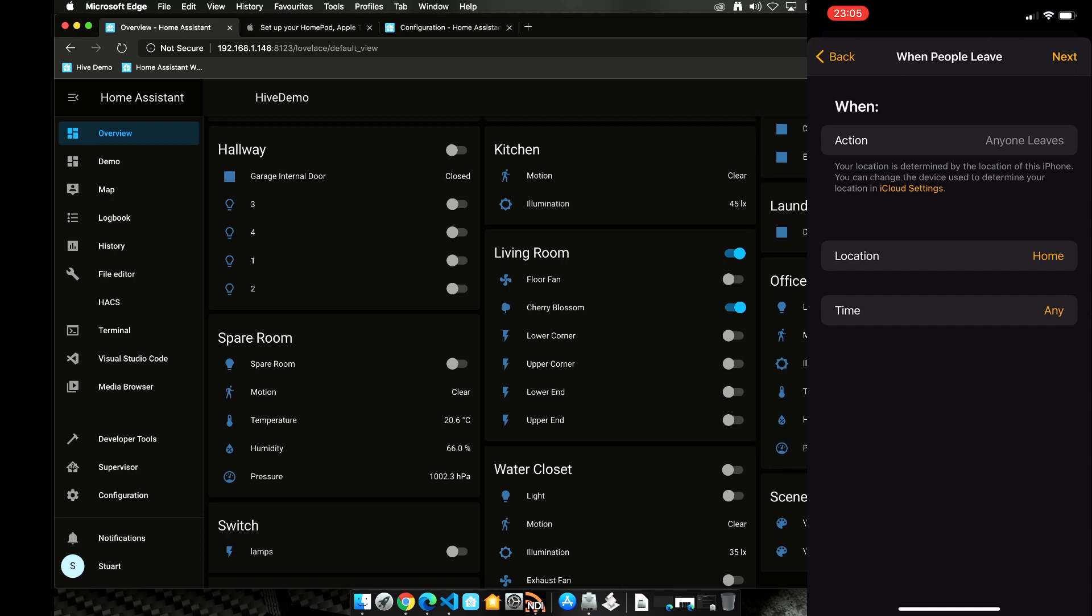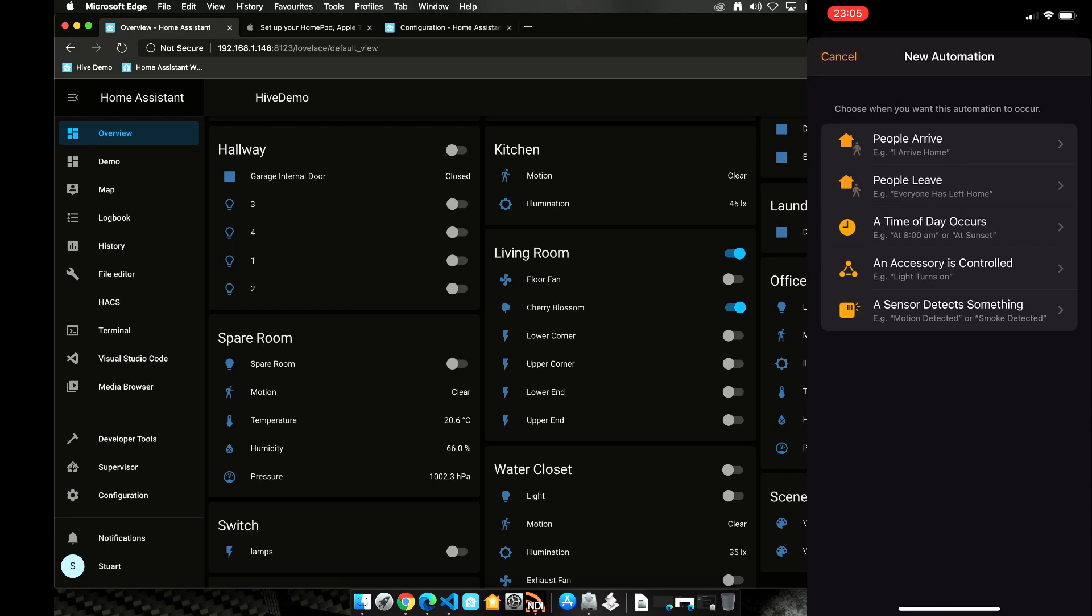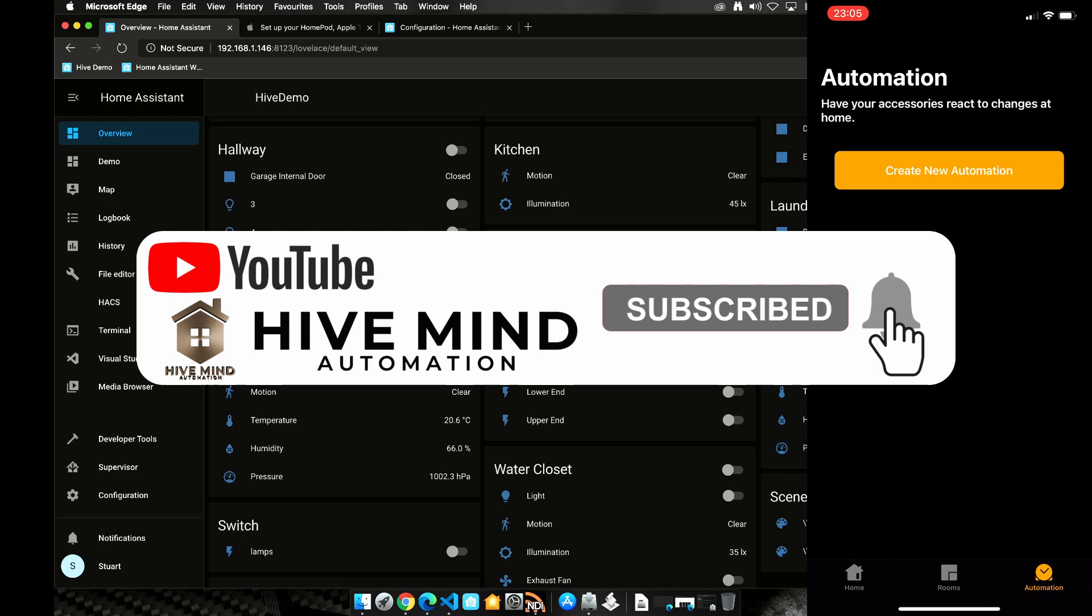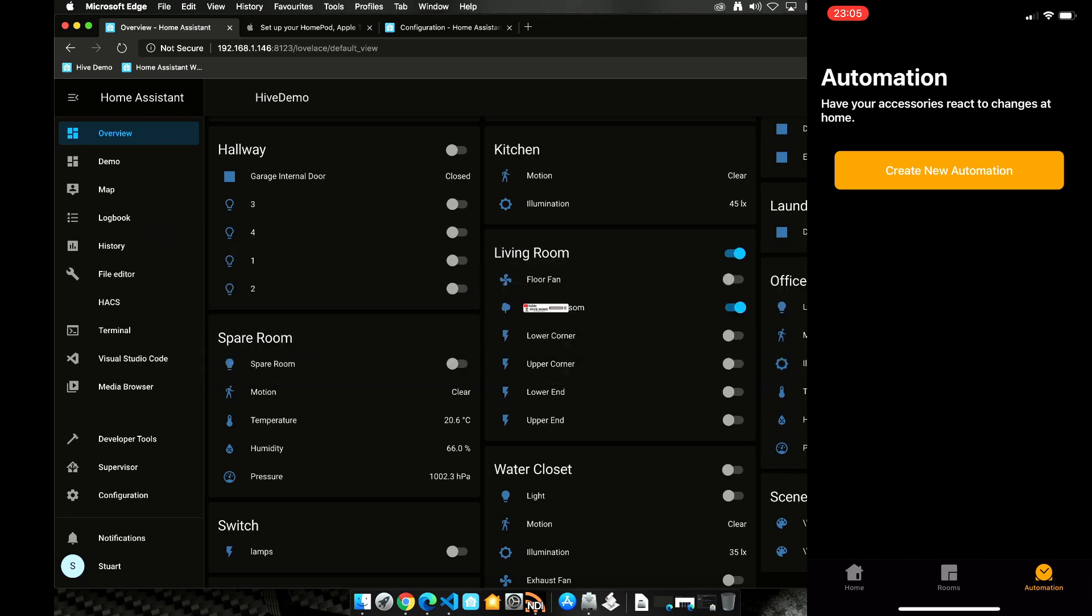And I'll cover creating an alarm system using Home Assistant in a future video. So make sure you're subscribed and hit the bell icon to get notified when that video comes out.